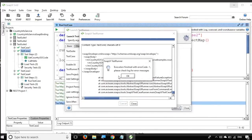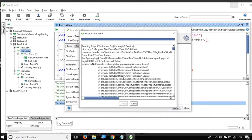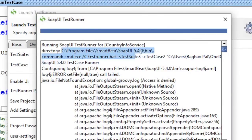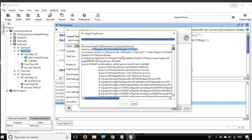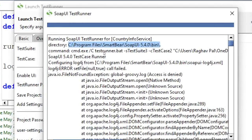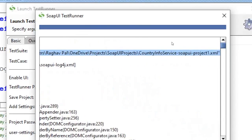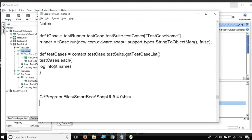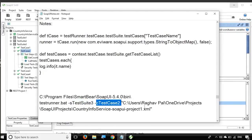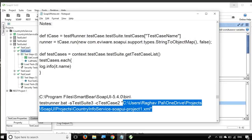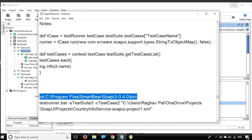It will start running the test case. Do not worry about the warnings or errors. Going back to the top, here we get the command. First, we need to navigate to the SOAP UI bin location — I will copy that. Then we have the command that actually runs our test case. The command is: testrunner.bat -s <test_suite_name> -c <test_case_name> followed by the project file location. So -s is the option for the test suite name, and -c is for the test case name.